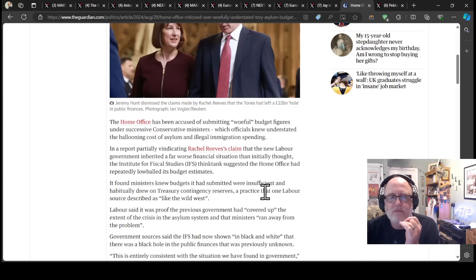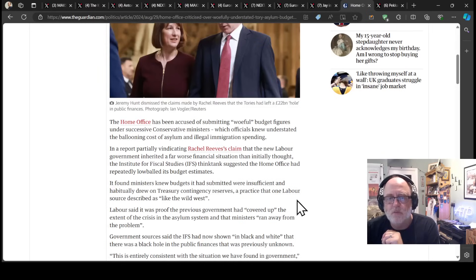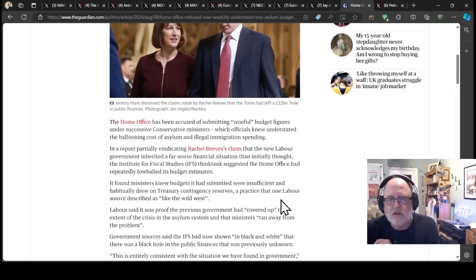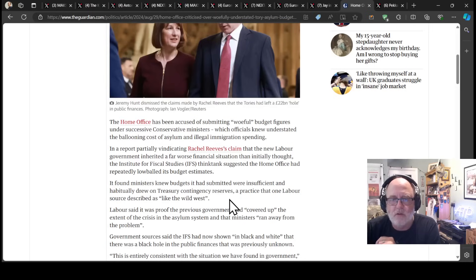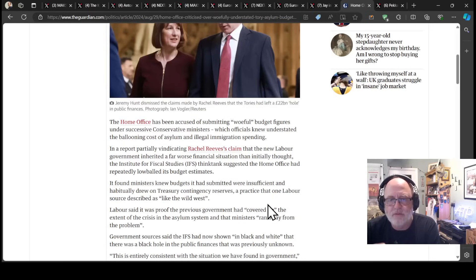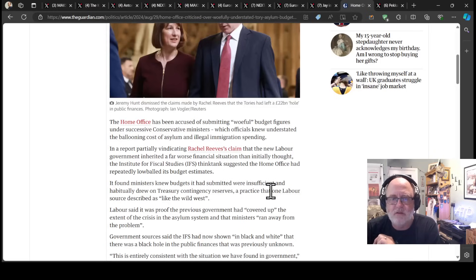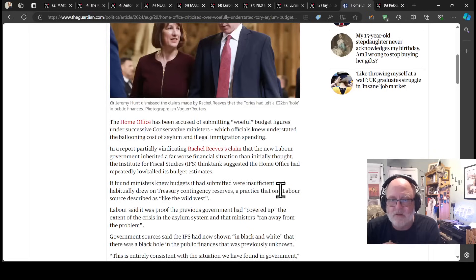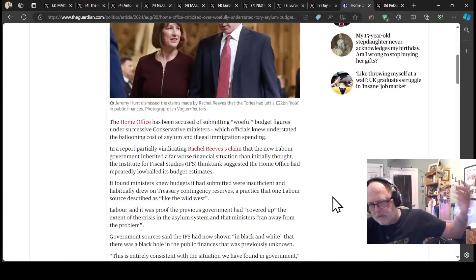It found ministers' new budgets it had submitted were insufficient and habitually drew on Treasury contingency reserves, a practice that one Labour source described as like the Wild West. Labour said it was proof the previous government had covered up the extent of the crisis in the asylum system.